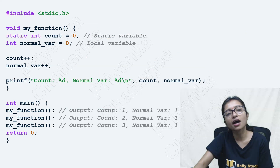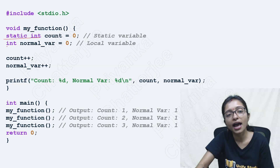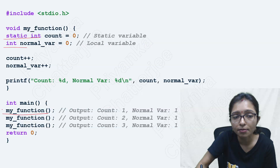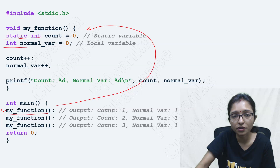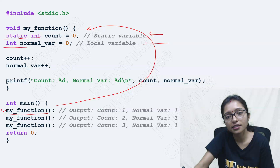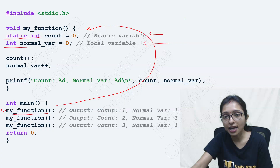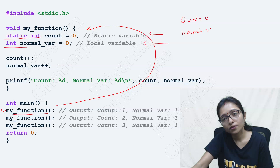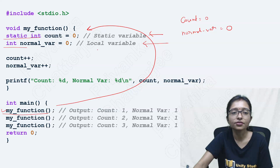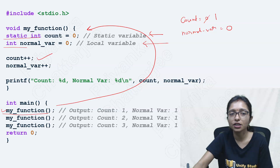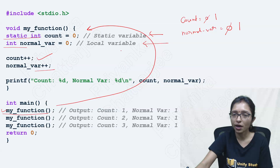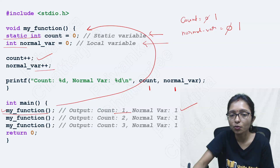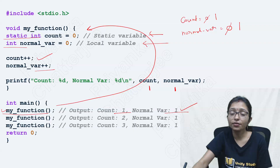See the example here. This is a static variable and this is a normal variable. Whenever you are calling my function for the first time, this is the initialization statement and this is also an initialization statement. First time, initialization will be done: count equals to 0, and for the normal variable also initialization will be done, that is 0. Now after that, count++ means it will be updated to 1. Normal variable will also be updated to 1. So here you are getting output 1 and 1.